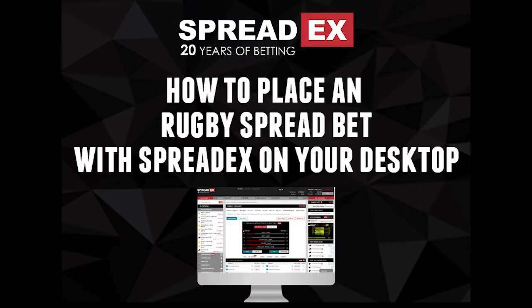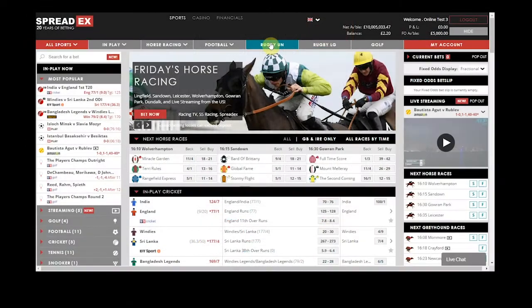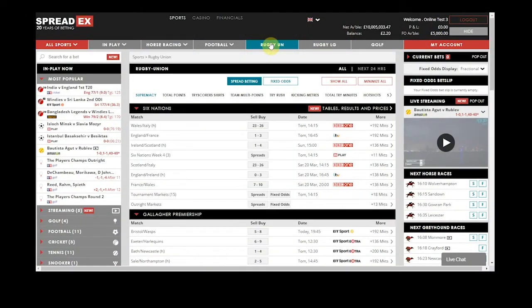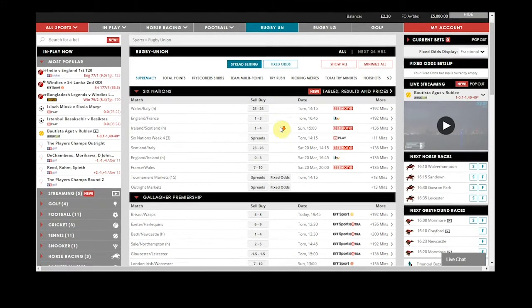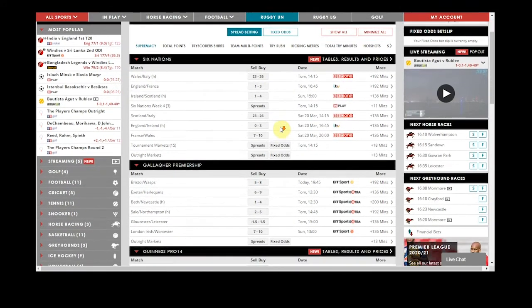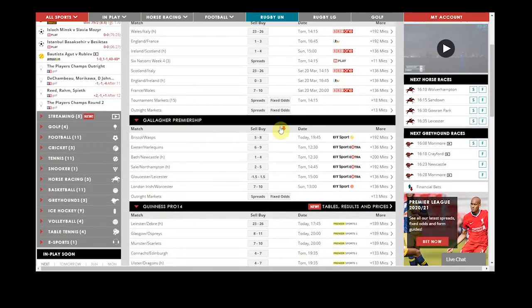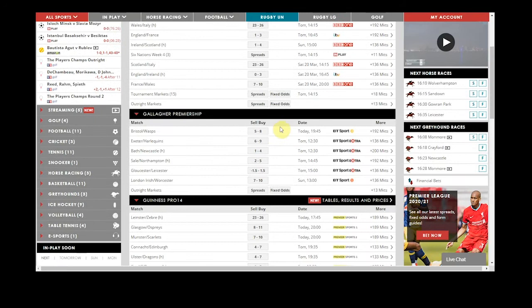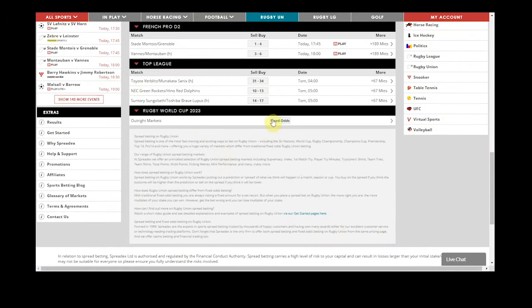To place a Rugby spread bet on your desktop, go to either the Rugby League or Rugby Union tab from the SpreadX homepage. Here you can view a list of in-play or upcoming matches listed by competition, such as the Six Nations or Premiership, as well as group, tournament or outright markets, and also outright markets for future events, such as the World Cup.